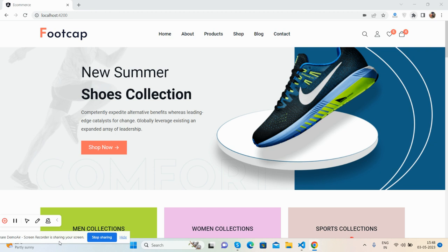And also I will share the source code and link inside this video description from where you will get all the code and all the download images and CSS files. So guys, here we go. And also I must say please watch the video till the end and please subscribe to my channel for latest updates.